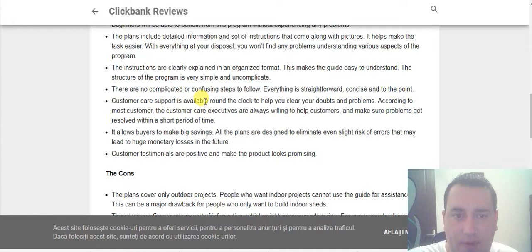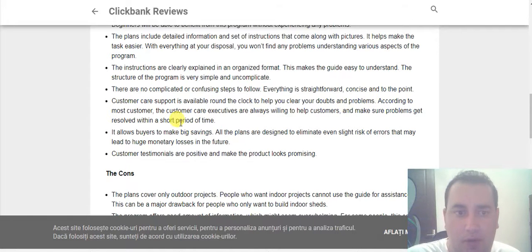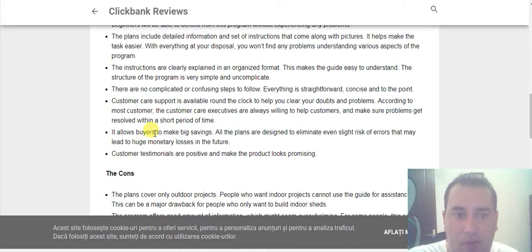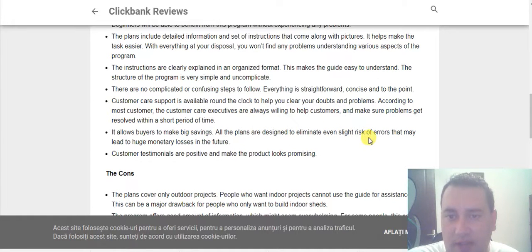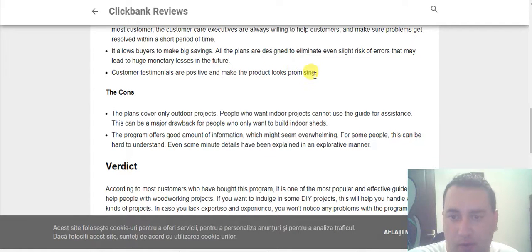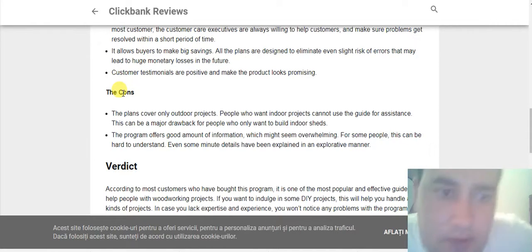Customer care support is available around the clock to help you clear your doubts and problems. According to most customers, the customer care executives are always willing to help and make sure problems get resolved within a short period of time. It allows buyers to make big savings. All the plans are designed to eliminate even a slight risk of errors that may lead to huge monetary losses in the future. Customer testimonials are positive and make the product look promising.